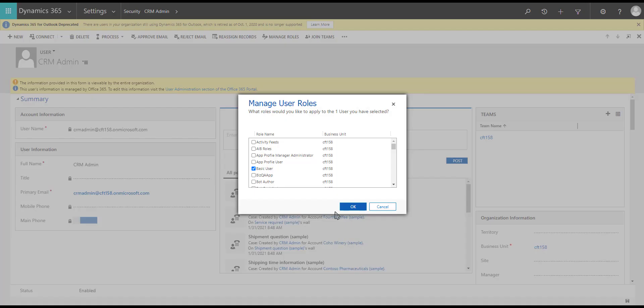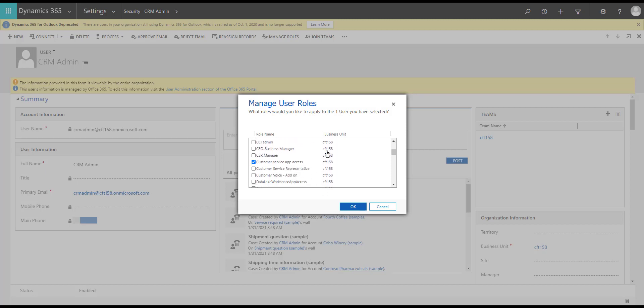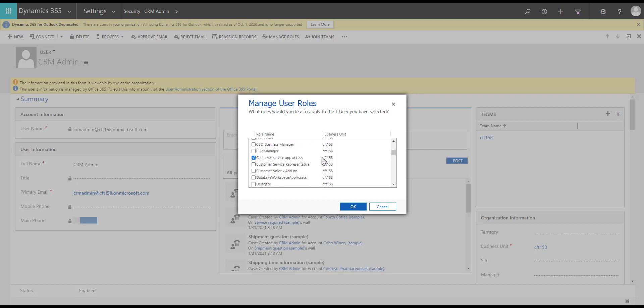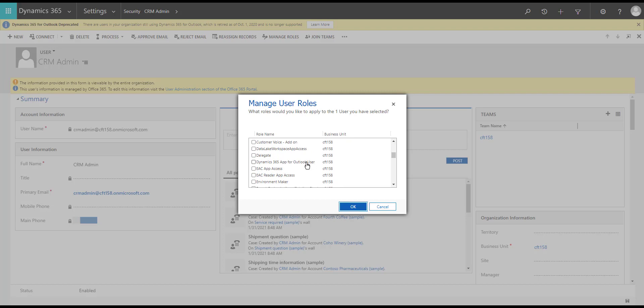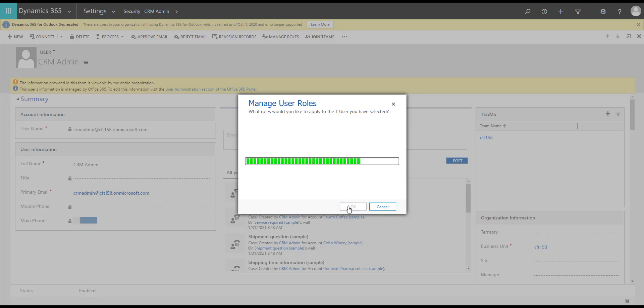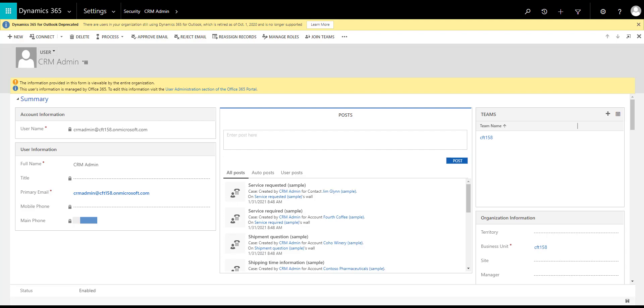Before we close — in case there are any authentication issues with the app, please check that the user has the Dynamics 365 app for Outlook user security role assigned to them. There are other combinations of configurations as well, but I hope I summarized this setup for you. Thank you for your time.